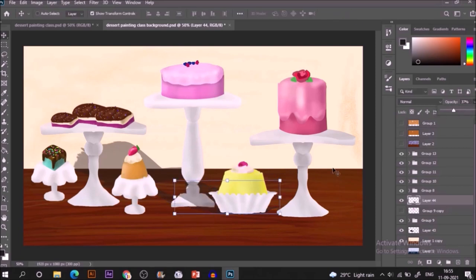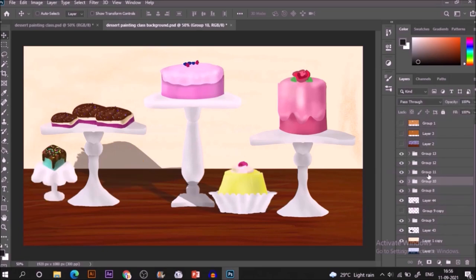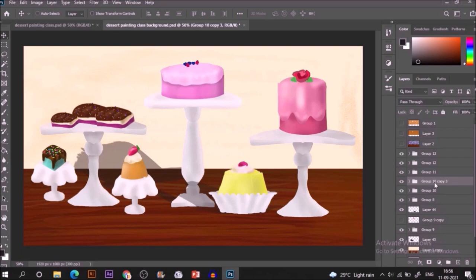Similarly create shadows for other objects in your composition here.